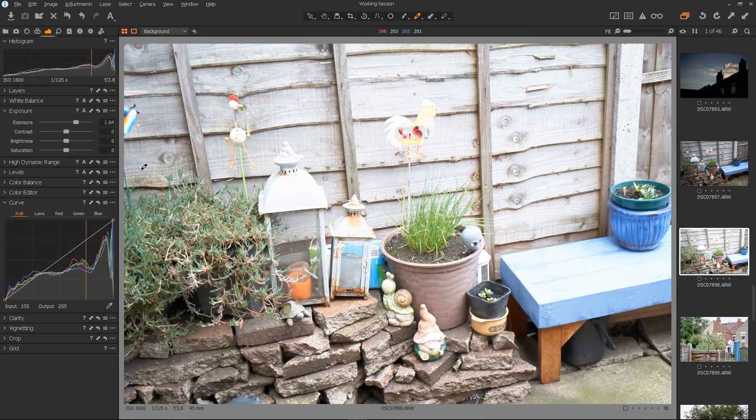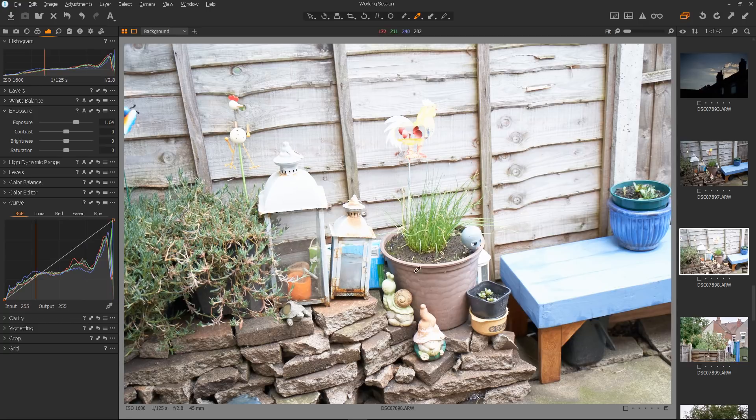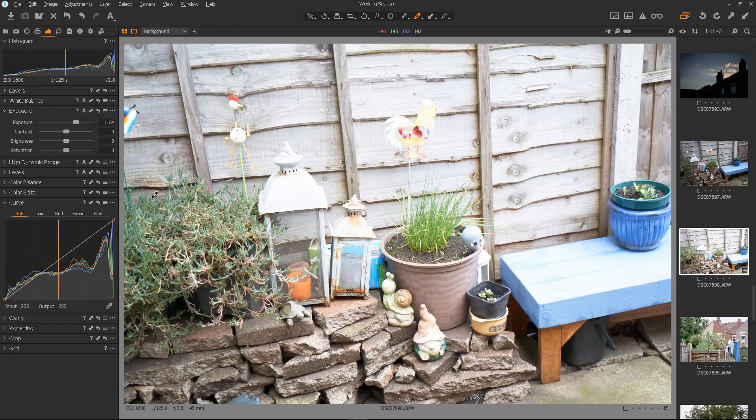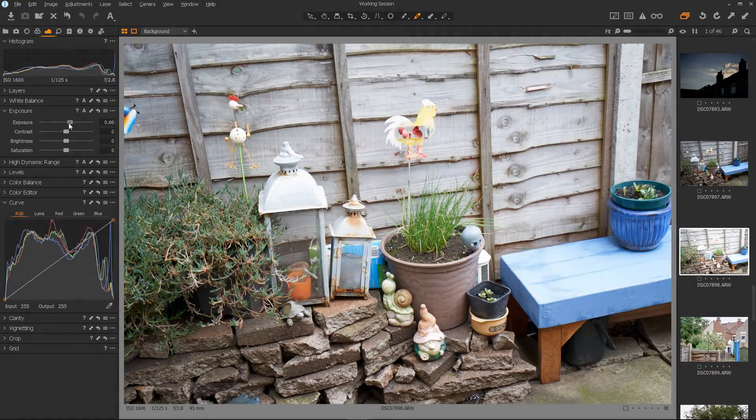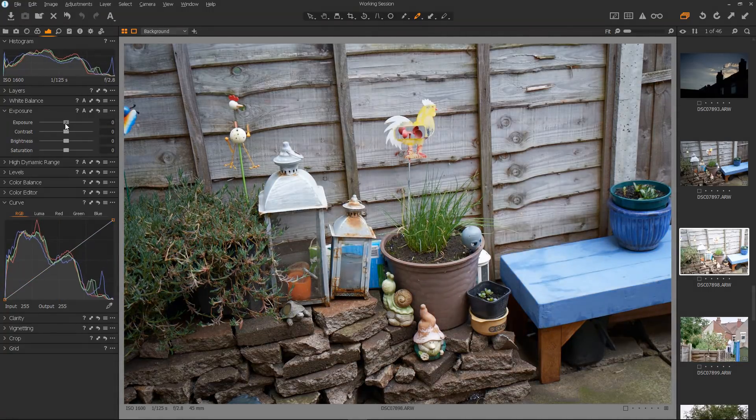First let's go to the exposure and bring it up to see the effect. It's lightened everything but as you can see, bits of the image are getting blown out. Even the fence is getting blown out. And that's not what I want at all. So let's have a look at using the brightness control.